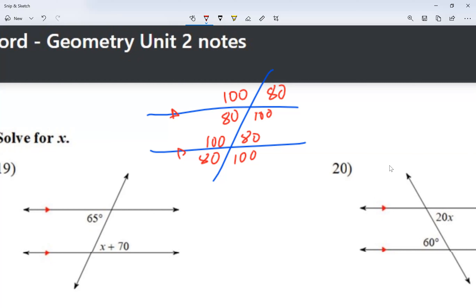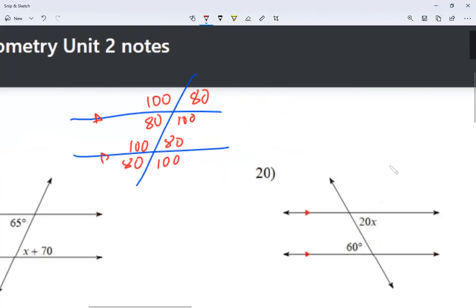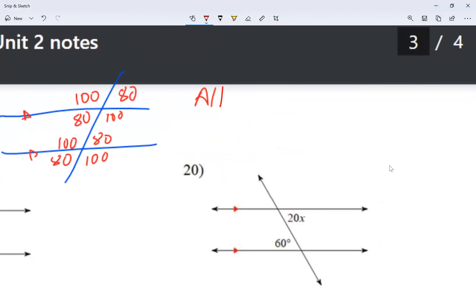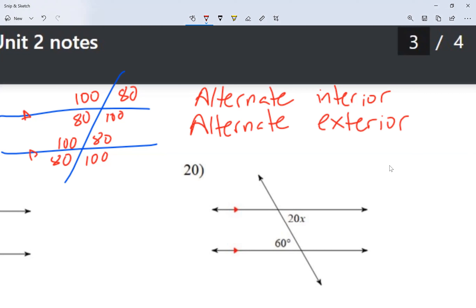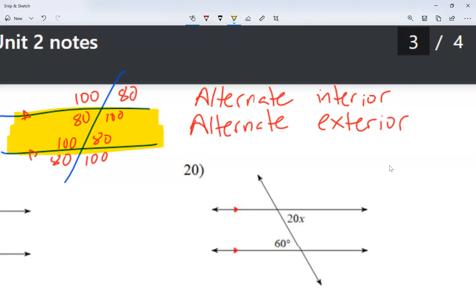So that's what we're going to do with parallel lines and a transversal. The interesting part is that the angle relationships have names. For today, I'm going to be dealing with alternate interior and alternate exterior. Alternate means one of the angles is on the left side of the transversal and the other is on the right side. Interior means inside the parallel lines; exterior means outside of the parallel lines.